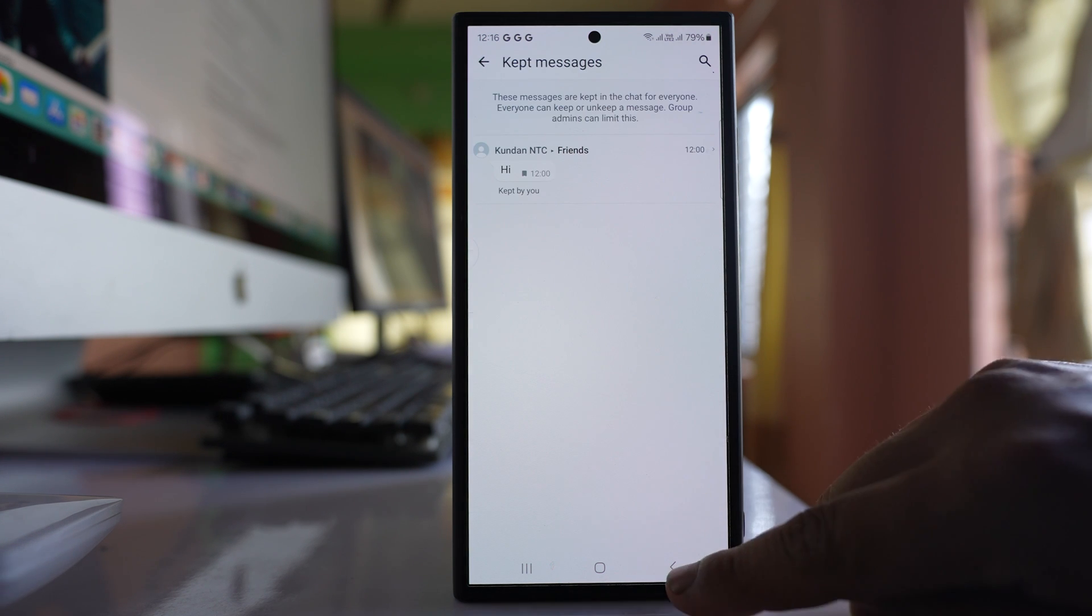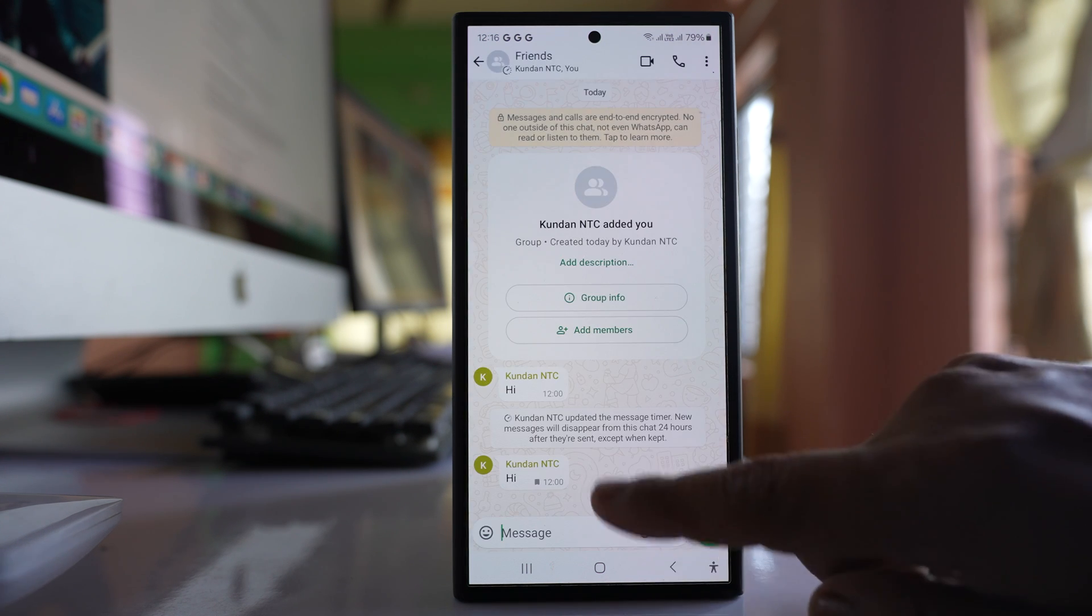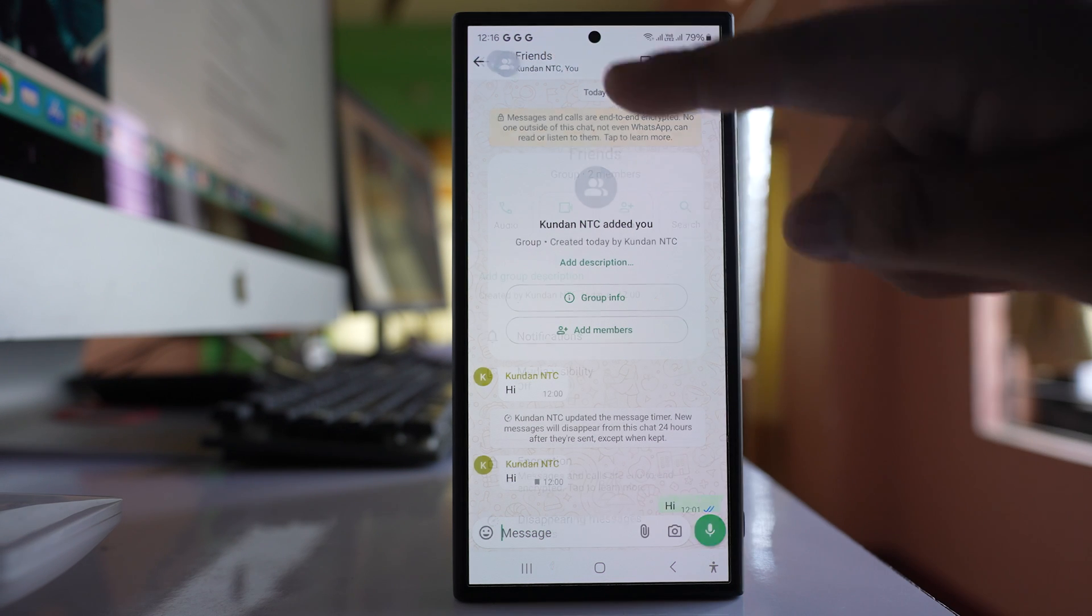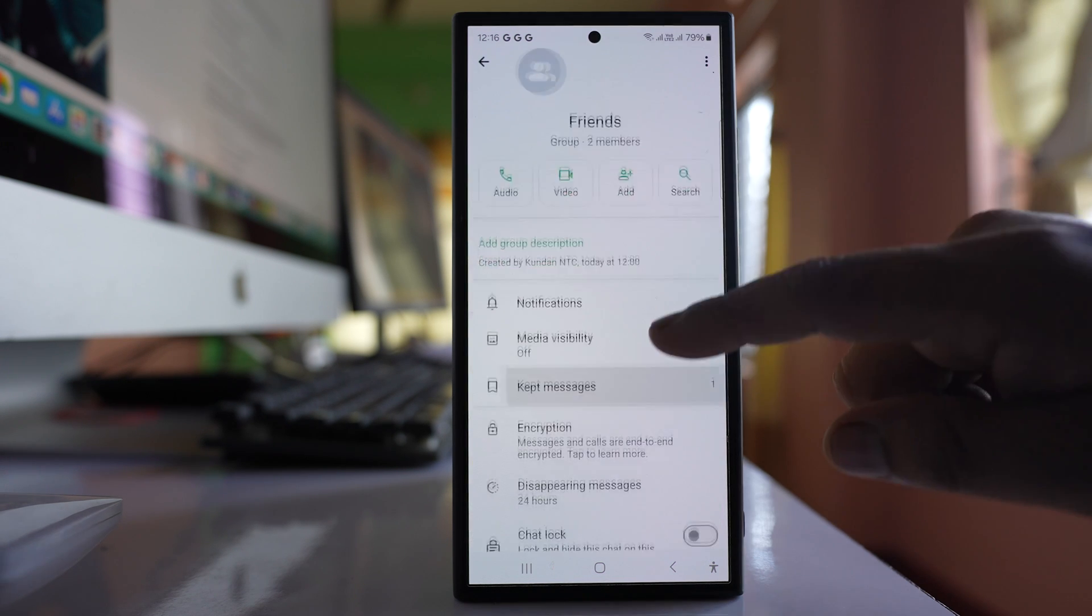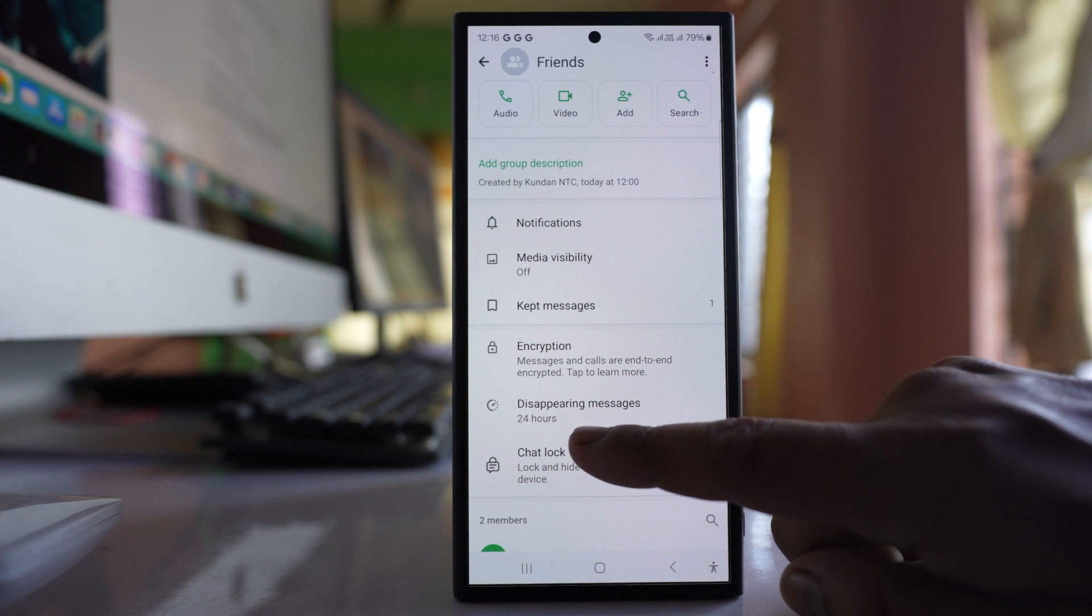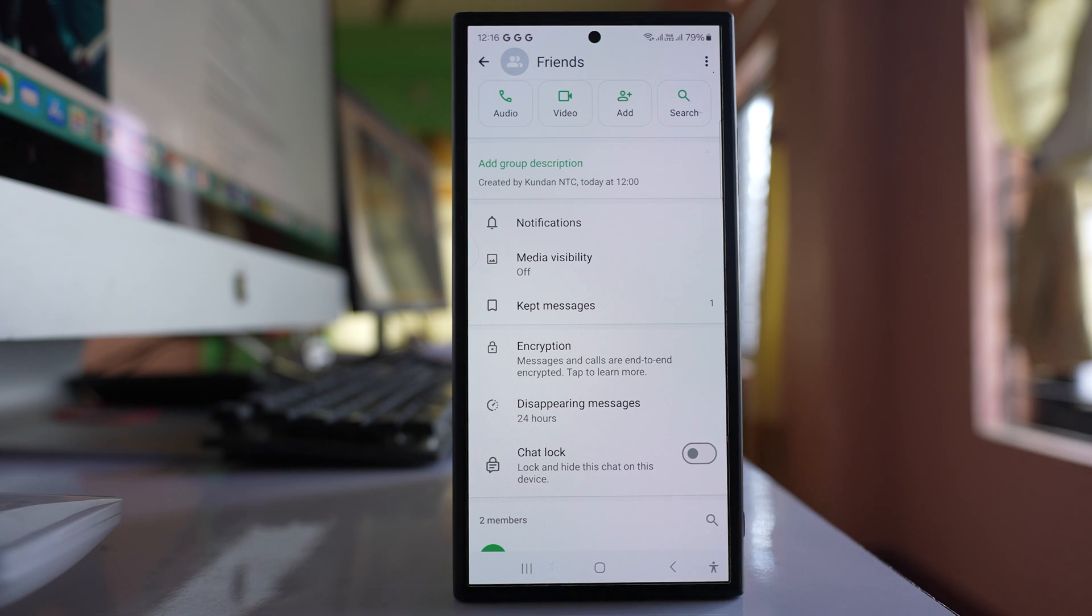Now if you want to know how long this message will last, you can just tap on the group name and if you go to disappearing messages you can see it is only for 24 hours.